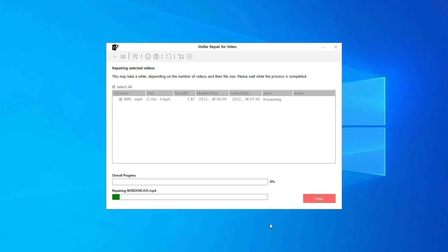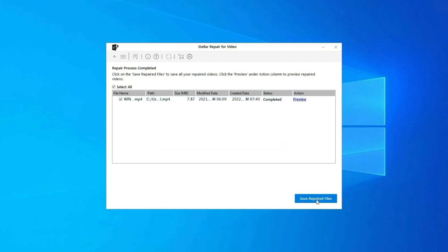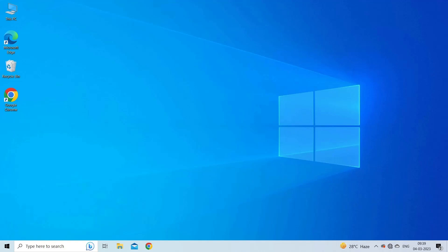This will start repairing your added video files one by one. You can click on preview in order to preview the repaired video file within the software. And click on save repaired files button to save the repaired videos at desired location. Find its download and user guide links in the below description box.